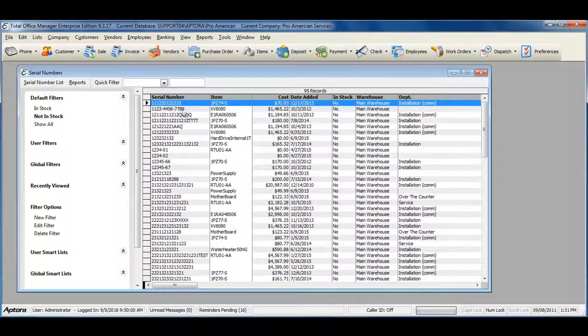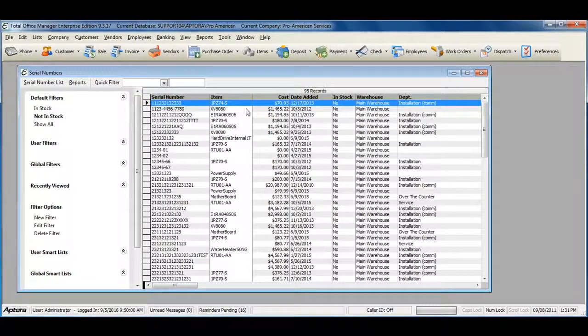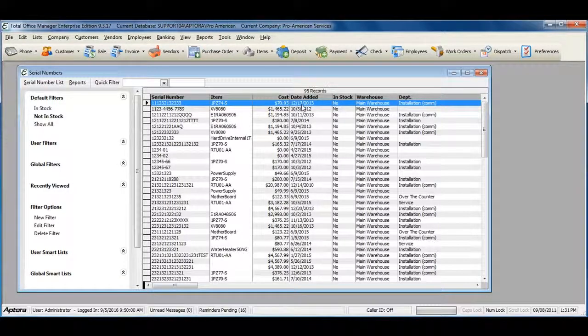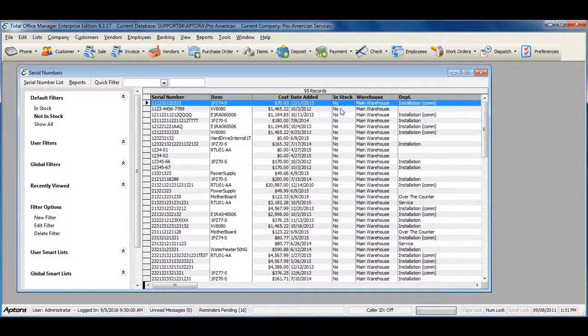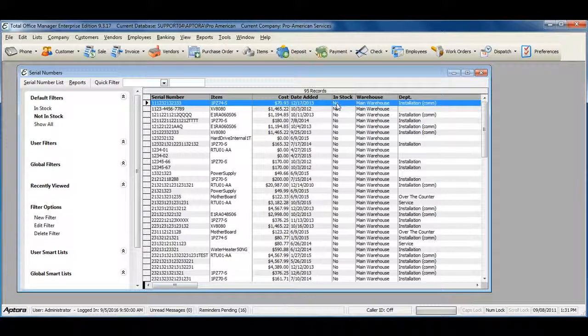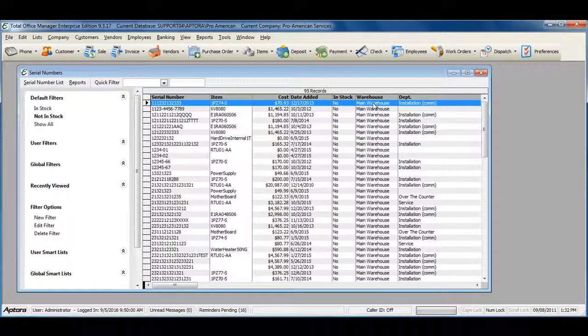This will show you the serial number, the item, the cost, the date that it was added, that this item is no longer in stock, and the warehouse that it was located in.